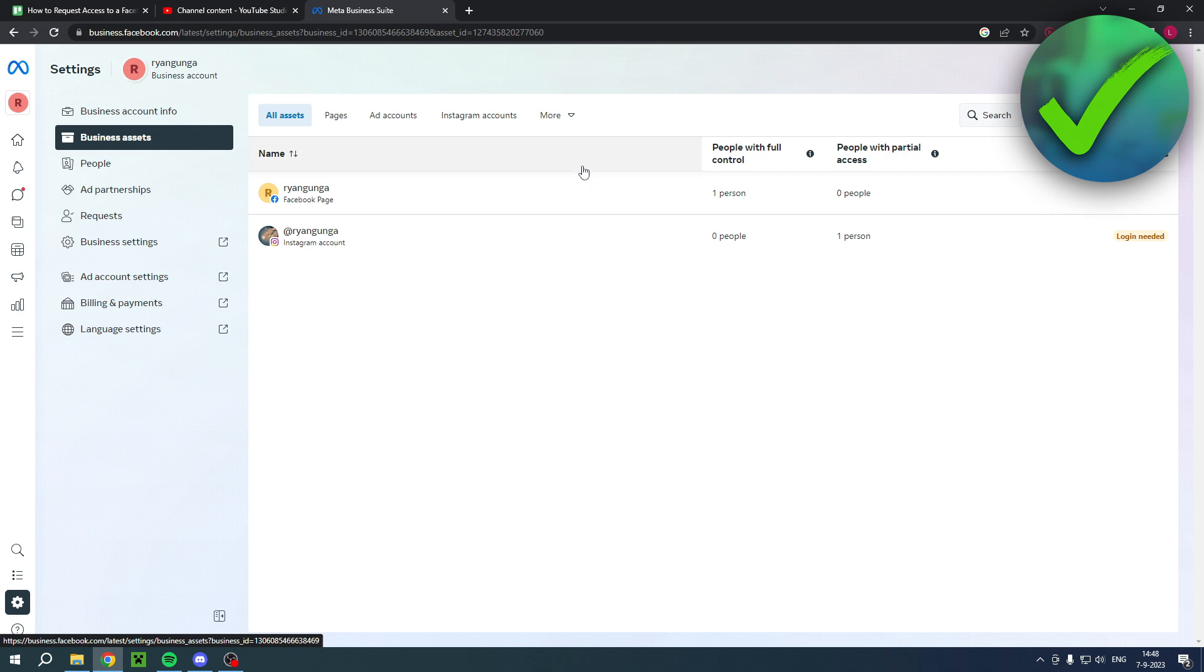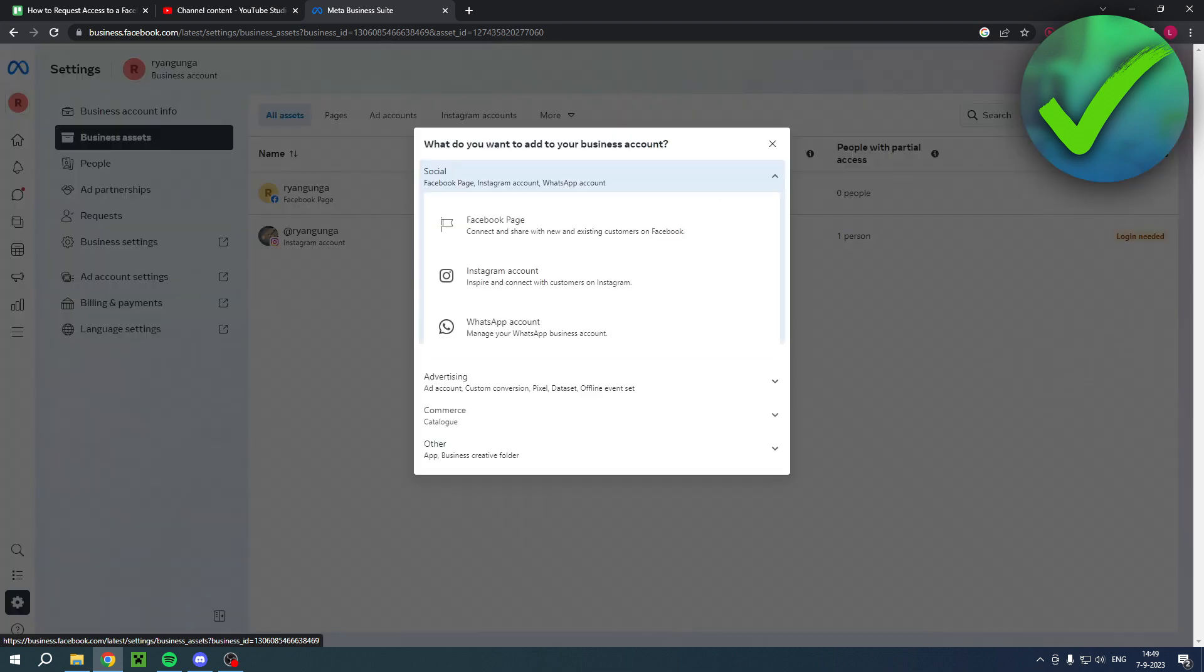So basically here is all of your assets - so multiple, for example, Facebook pages, Instagram accounts, and whatnot. So you want to click on Add Assets, and here you can choose between these three options. And obviously you